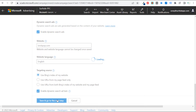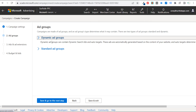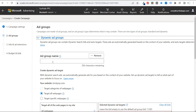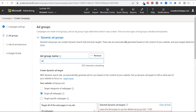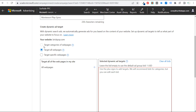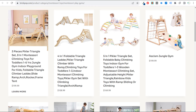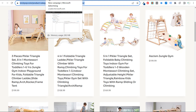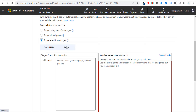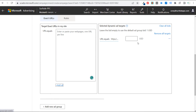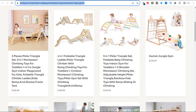Within our new campaign, save and go to the next step. Now we set up our ad groups — you can see dynamic ad groups or standard ad groups. For dynamic ad groups, set the ad group name: Montessori play gyms. We can target categories, target all web pages, or target specific web pages. We'll take the product category URL, paste it into Microsoft Advertising, click add all, and now we have our dynamic ad target targeting that specific product category page.